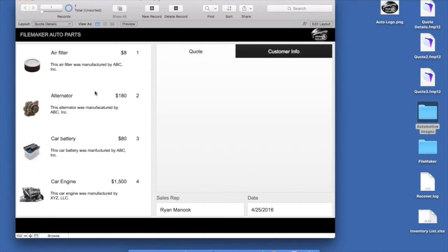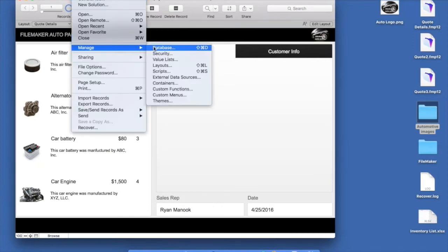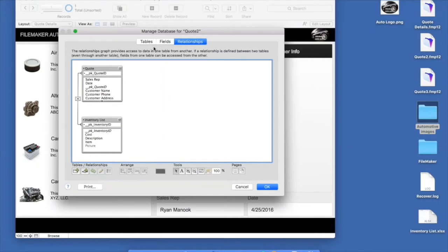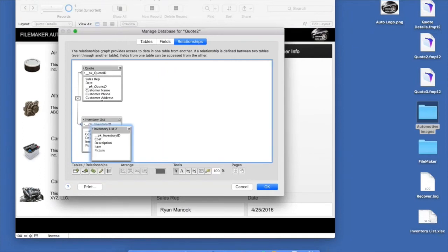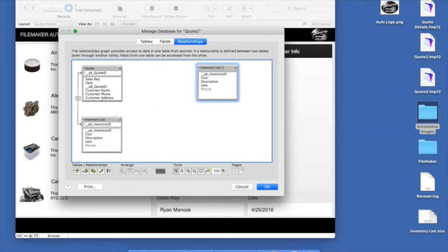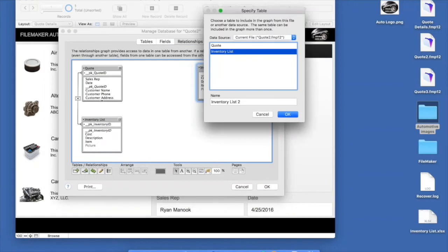I'm going to open up a second file I created in the interest of time. It's the same thing — we have the inventory list in the portal with additional images added, and I added fields for the customer information. Jumping back into Layout Mode and the Field Picker, you can see all the customer fields we created. We know how to create fields now, so we saved some time here to jump into other areas of the tool.